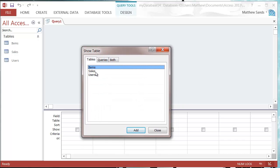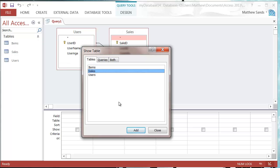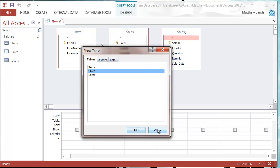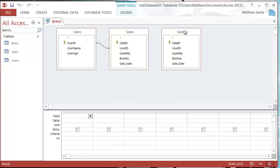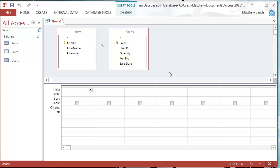I'm going to add in my users and my sales table. I've added another one in by accident again, so I'm just going to use these two tables for now. I don't think I'm going to need the items one.